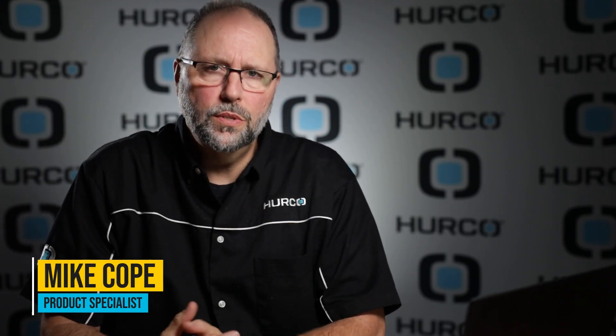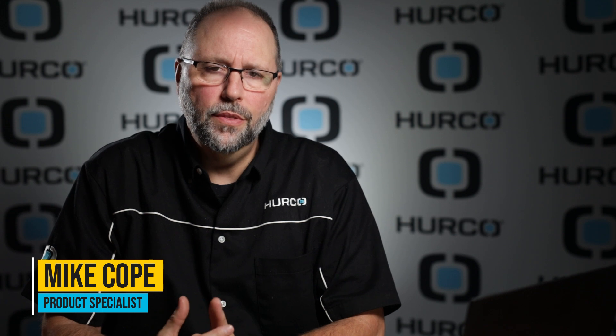In this video I want to cover how to create a new program and how to use and manipulate the stock geometry.